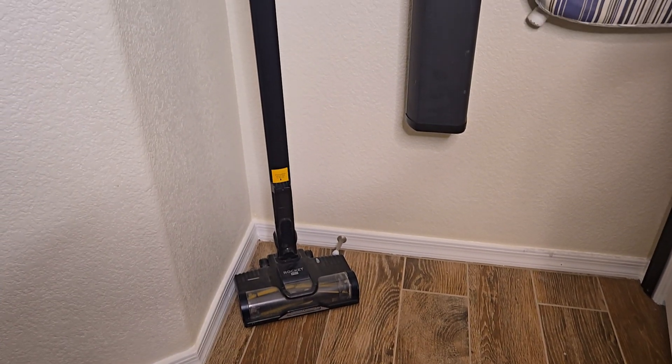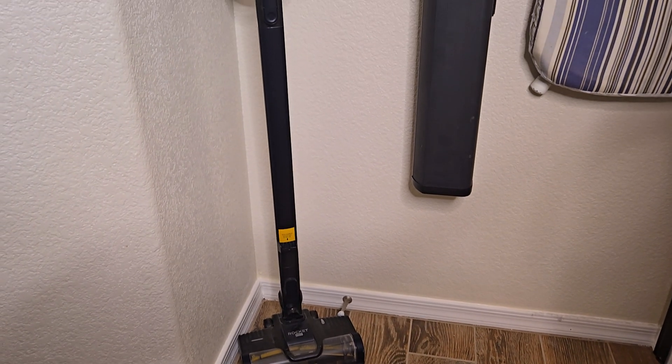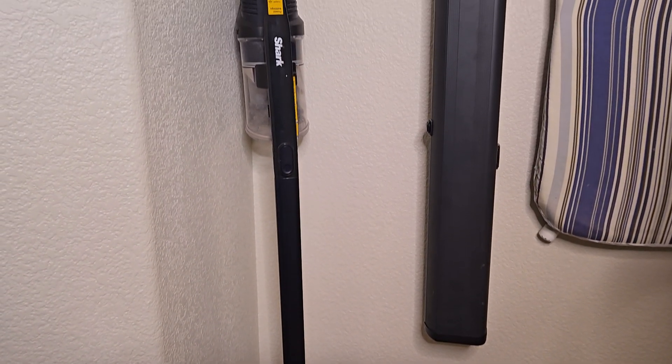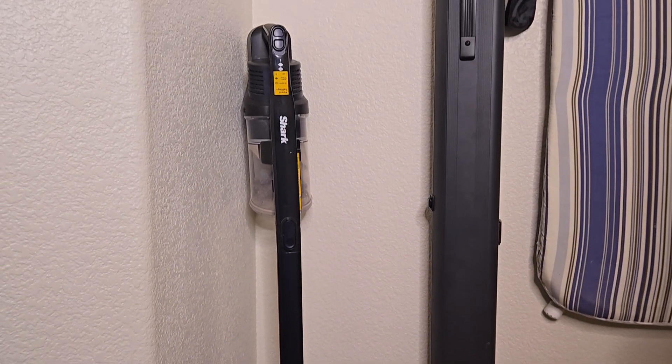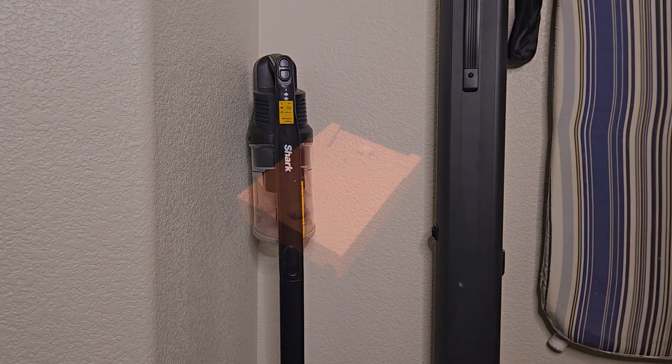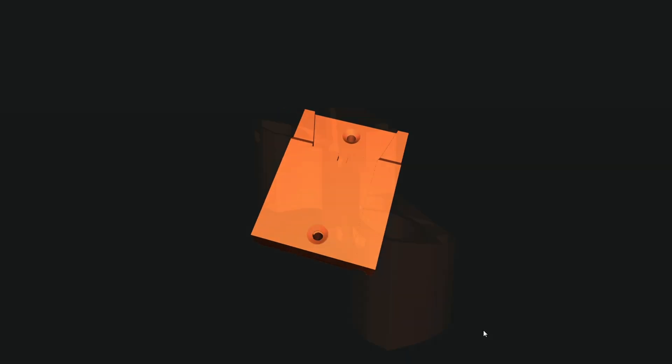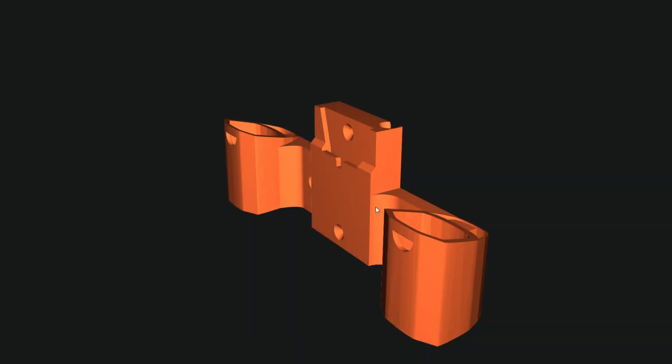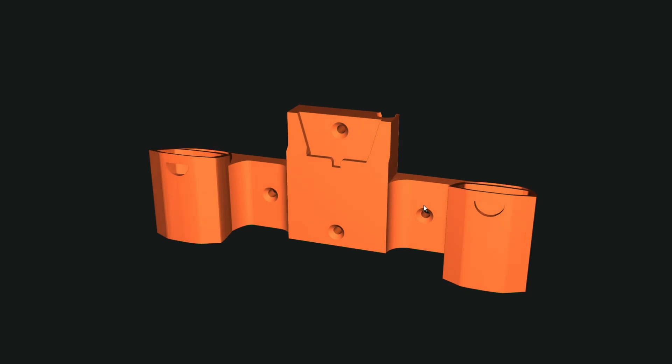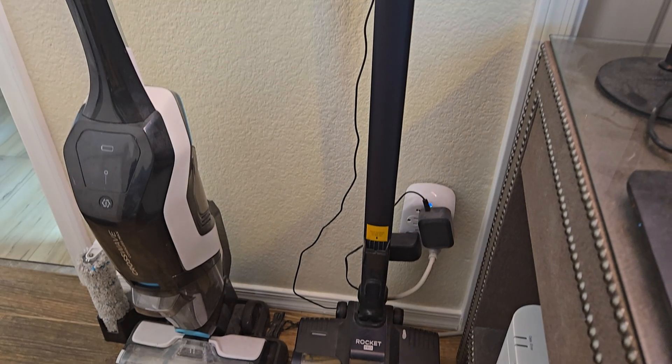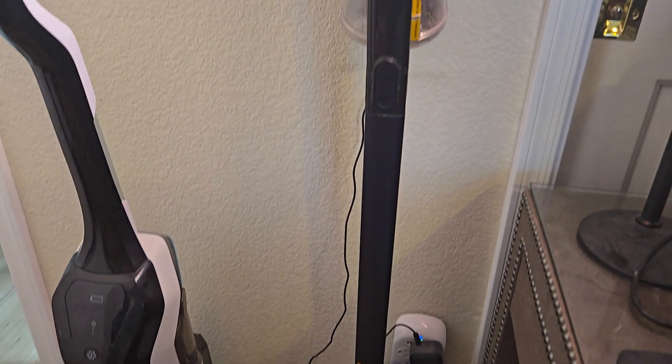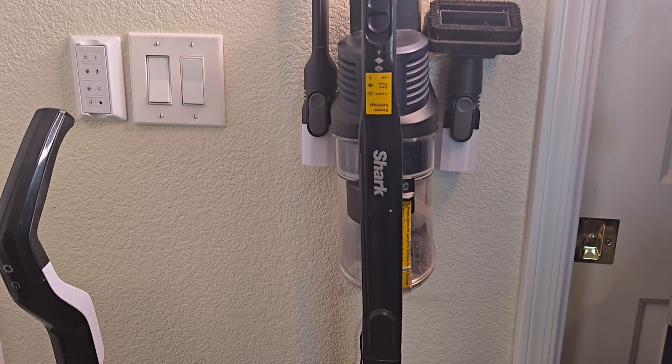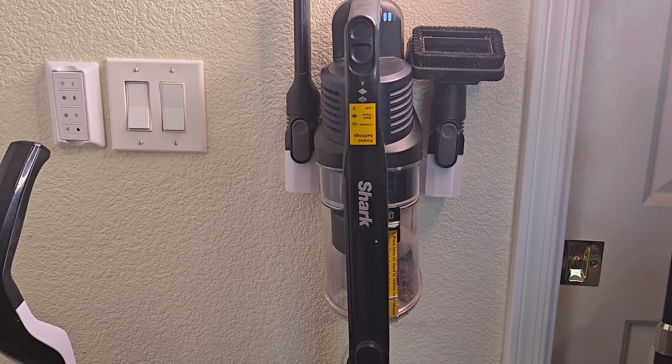Let's take my shark vacuum for example. It didn't come with a wall mount, and I wasn't about to let it sit awkwardly in the corner. I checked online and found a design someone else had already made, but it wasn't quite exactly what I wanted. Then I found a version someone else had improved on with storage slots for attachments, even better. I had a fully customized mount that fit my space perfectly.